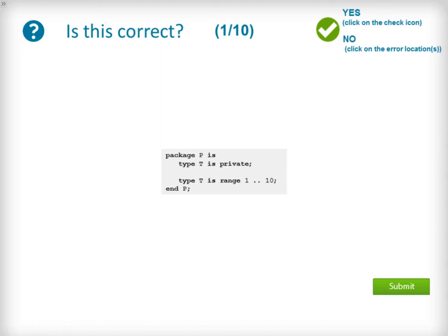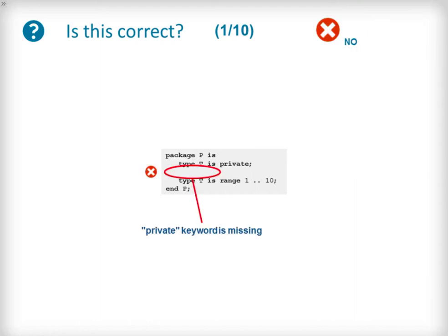We will start off slowly. Here we introduce a simple example package P with a public section that includes a declaration of a simple private type named T and an implementation of T with a range from 1 to 10. This code is incorrect. The implementation of the private type T must appear in a private section of the package specification. In this case, there was no private section because the private keyword was missing.